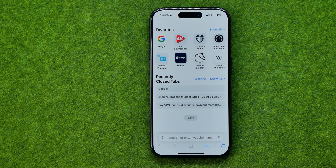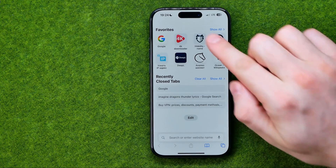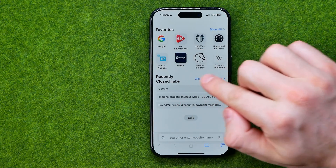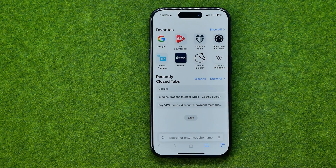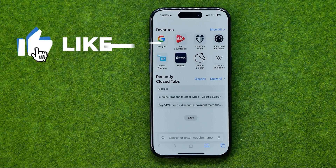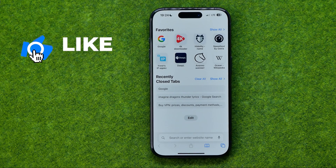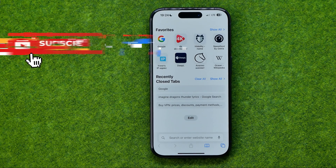In this video I'm going to show you how you can easily enable or disable favorites on Safari start page. Be sure to watch the video to the very end so you don't make any mistakes.